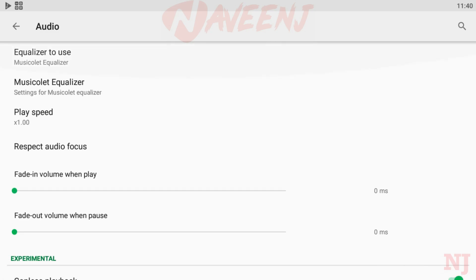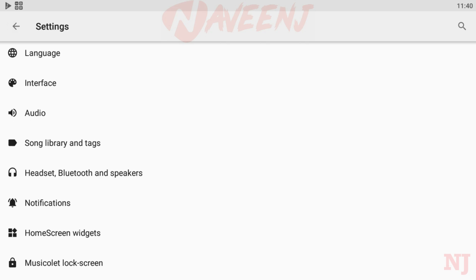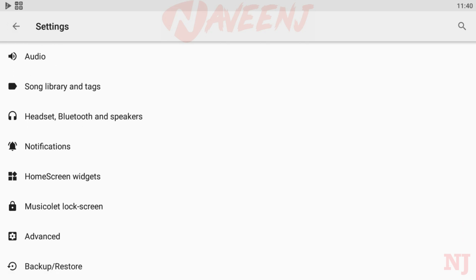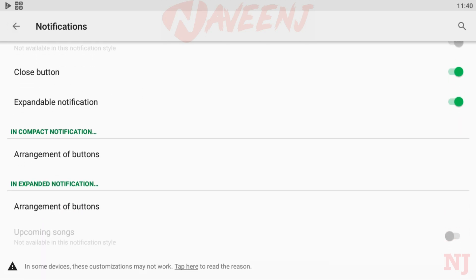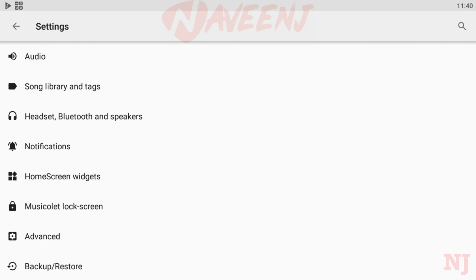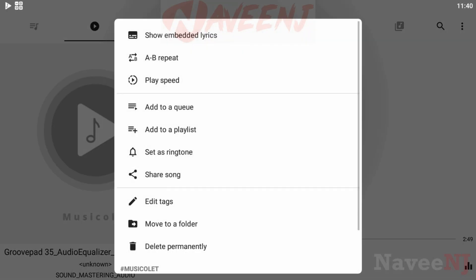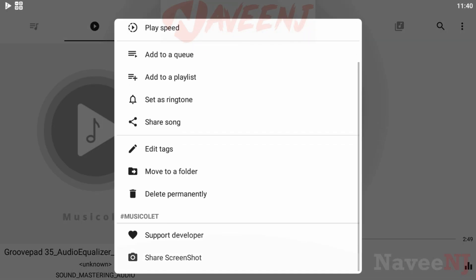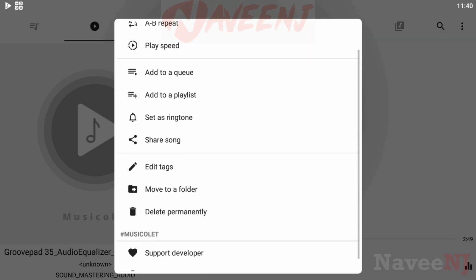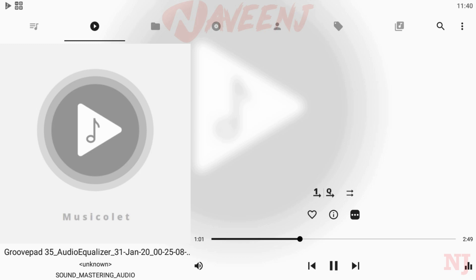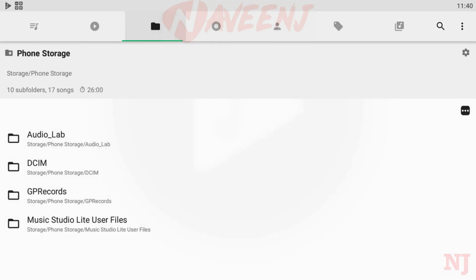This app doesn't have internet permission, so it can't have any feature that uses the internet. This app does not support music streaming or downloading.